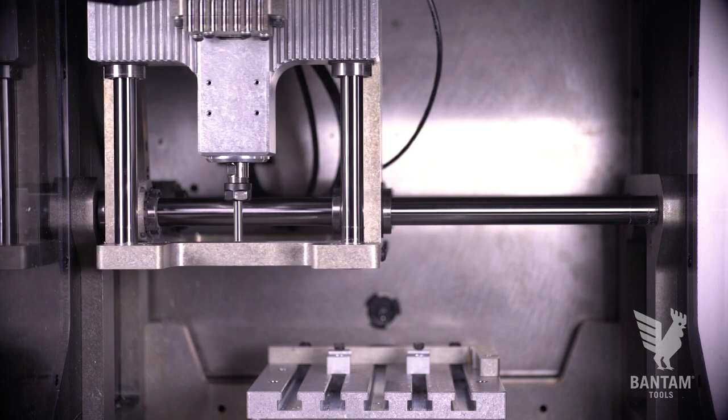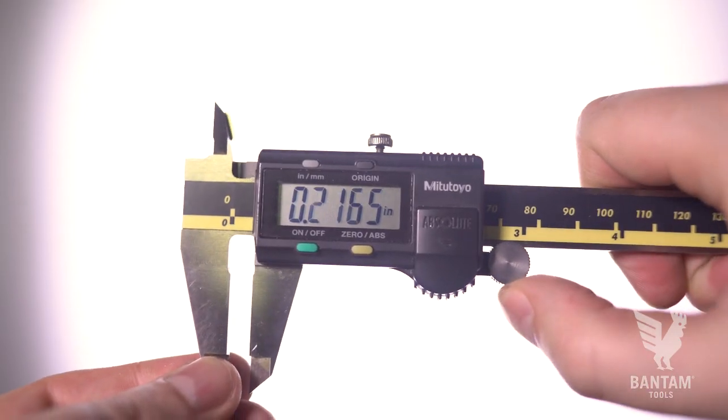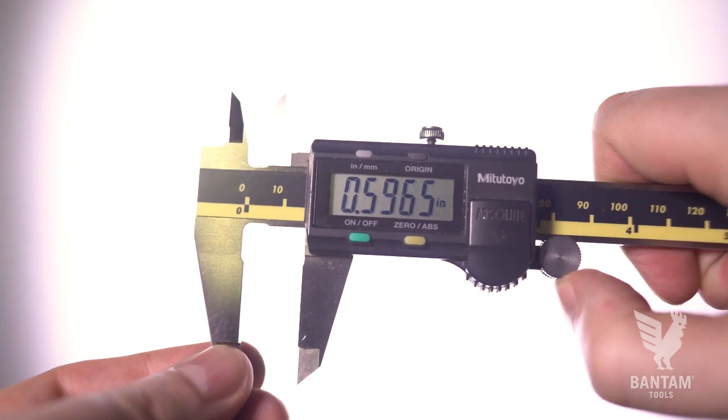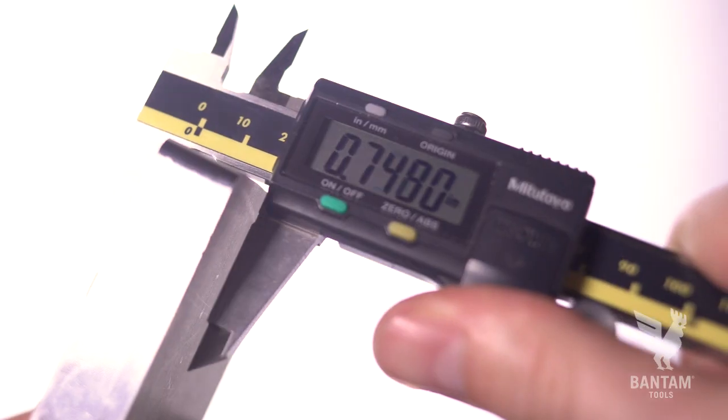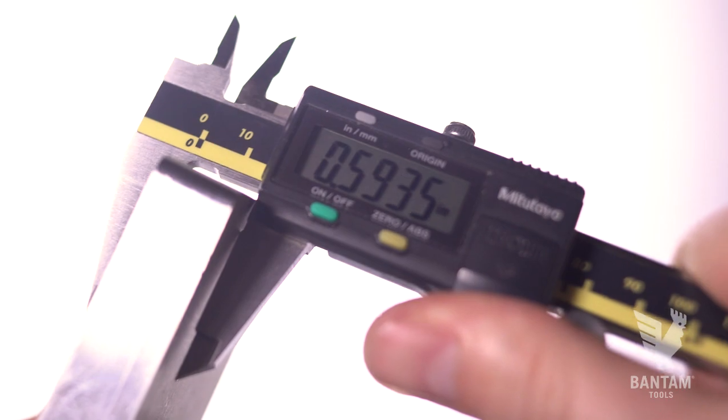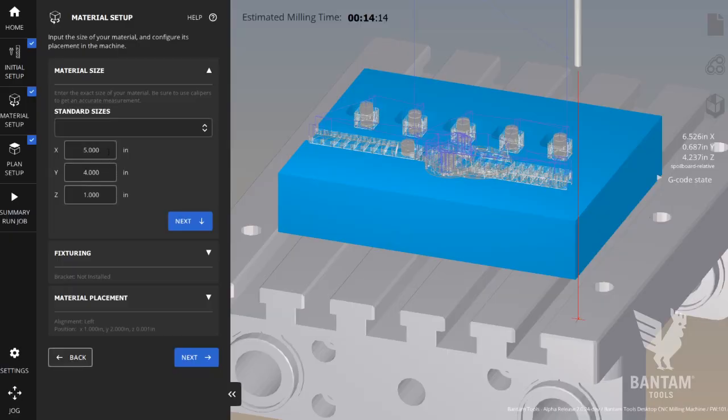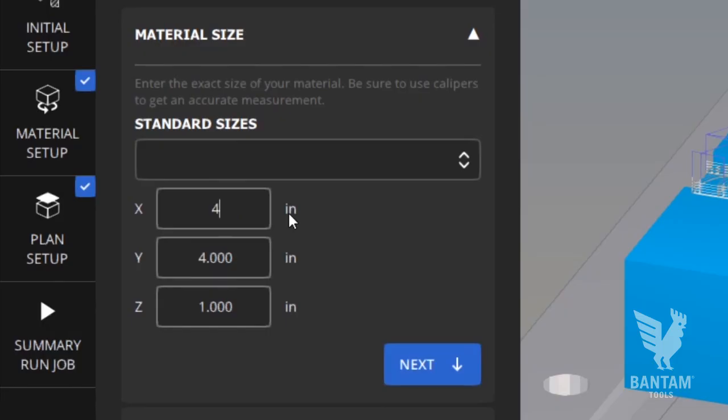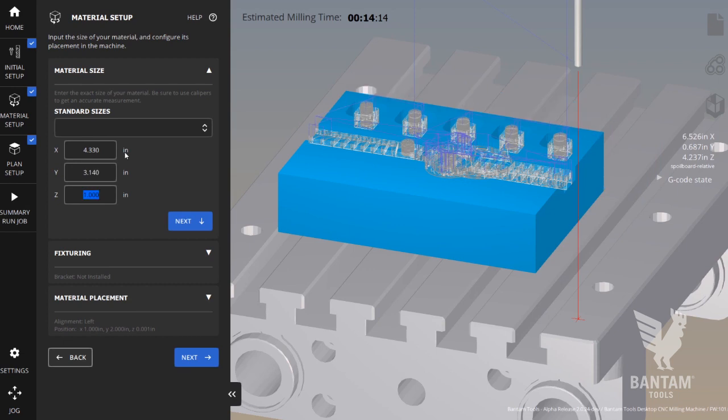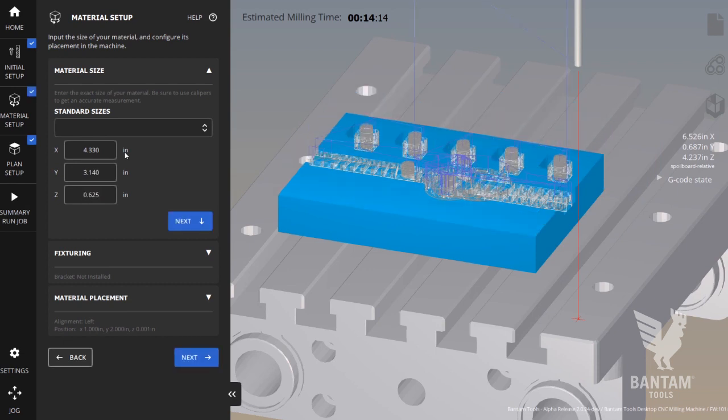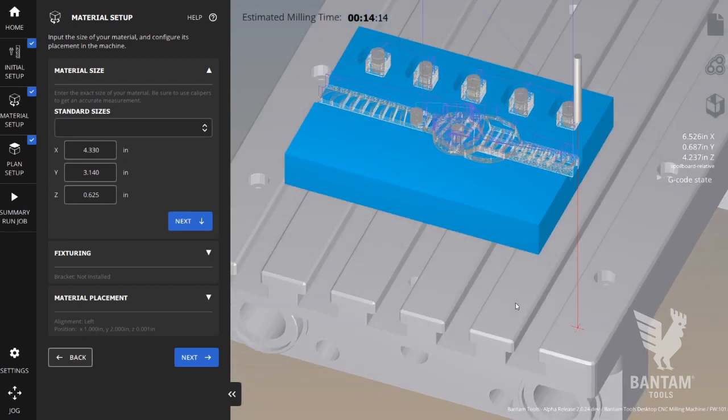We recommend always measuring your stock with a pair of calipers for accurate results. But if you don't have any, the dimensions for the included stock for this project are 4.33 inches in X, 3.14 inches in Y, and 0.625 inches in Z. We'll enter these numbers into the material size menu and the preview will update on the right side.